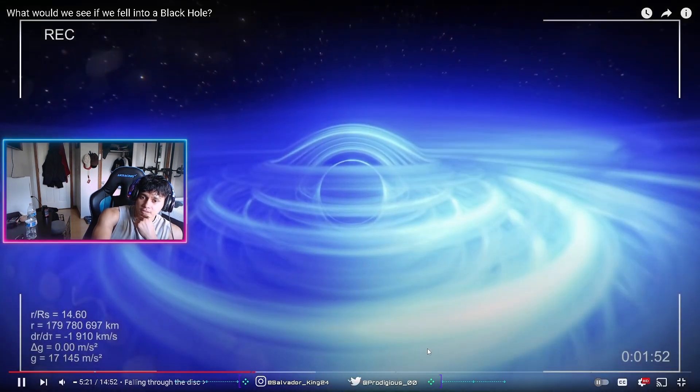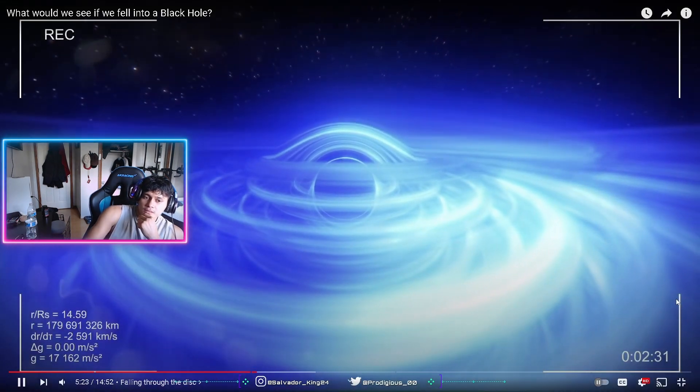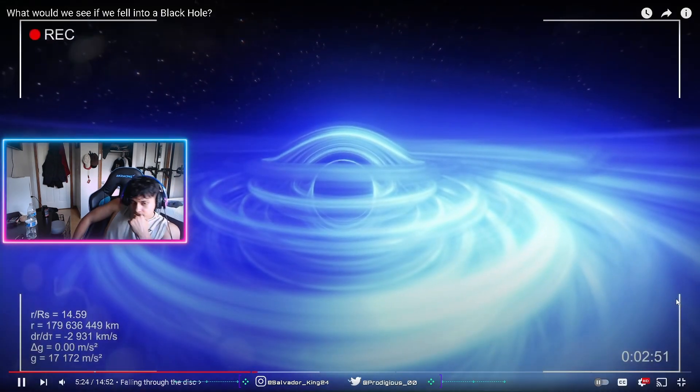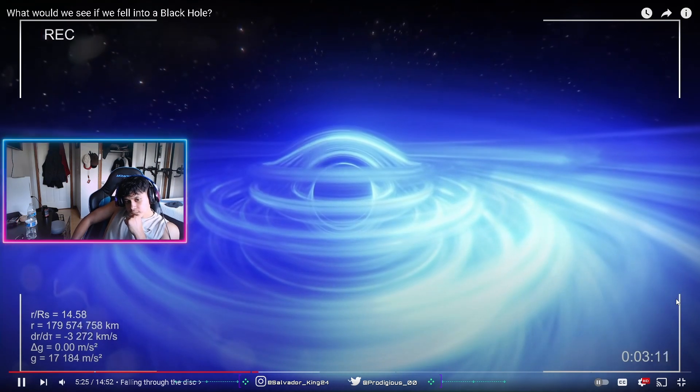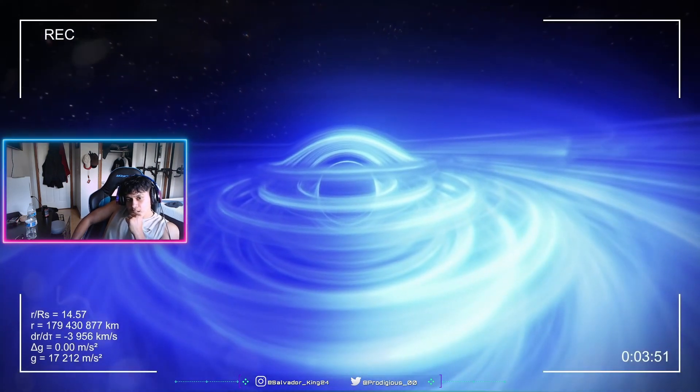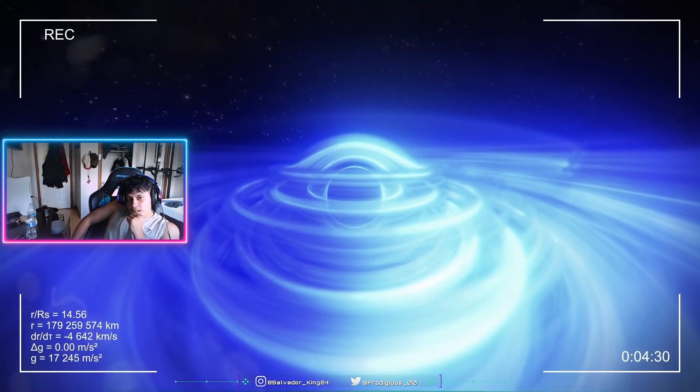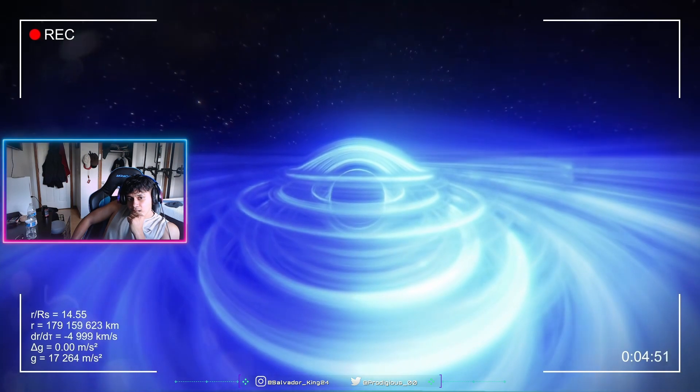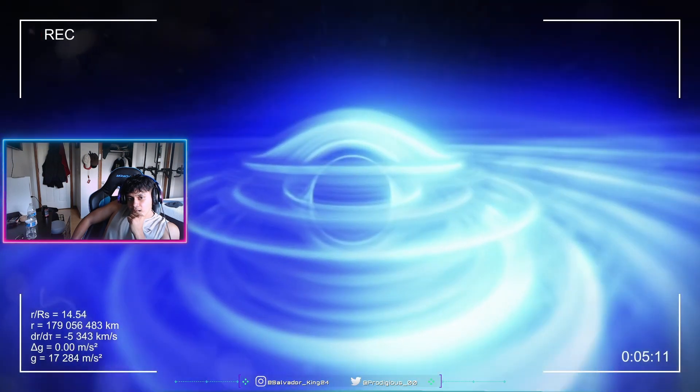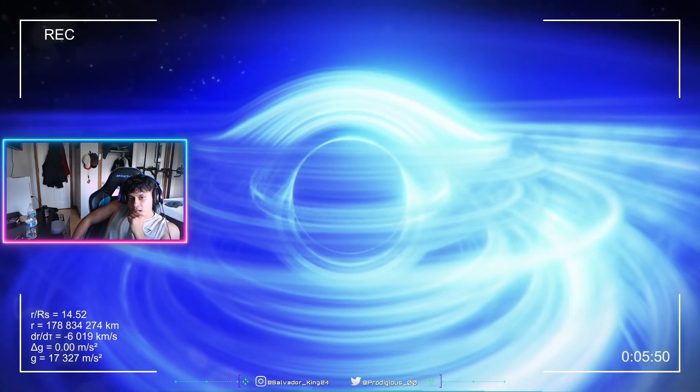Surprisingly, during the first ten minutes of the fall, the black hole appears to be moving away. We are moving closer and closer to it, but its image seems to shrink more and more.